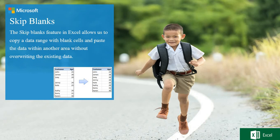Hi everyone, welcome to Excel Magic Trick. Today we are doing skip blanks. What is skip blanks? Why do we use skip blanks in Excel?